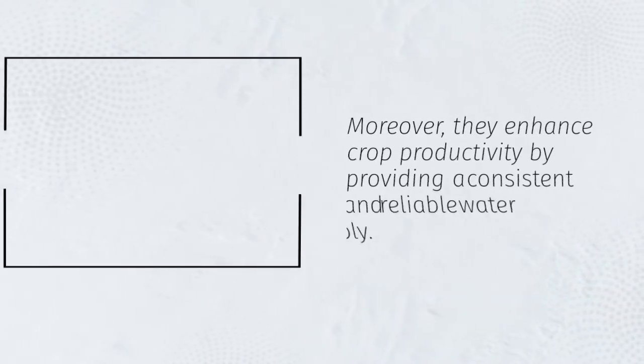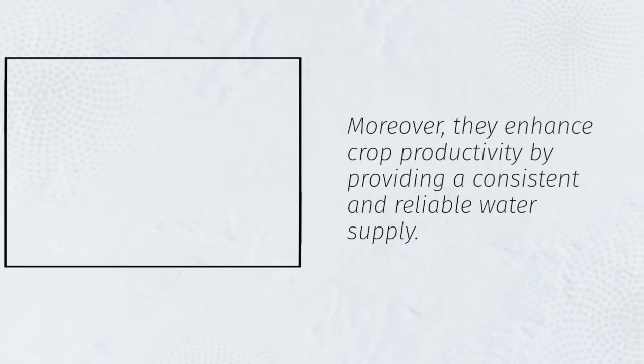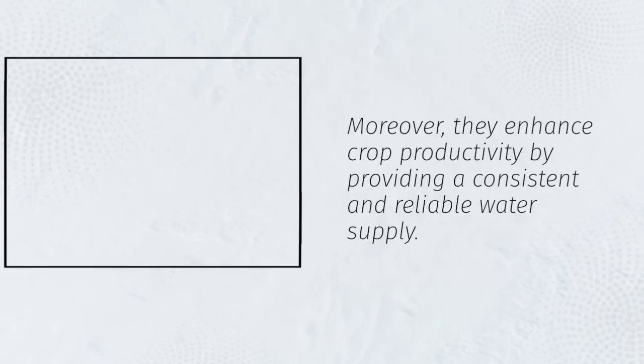Moreover, they enhance crop productivity by providing a consistent and reliable water supply.